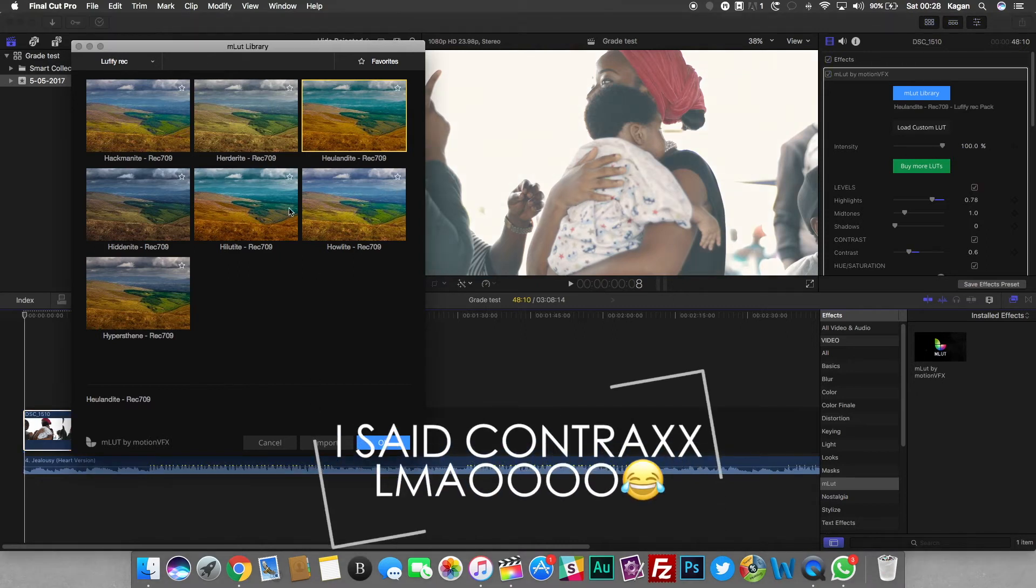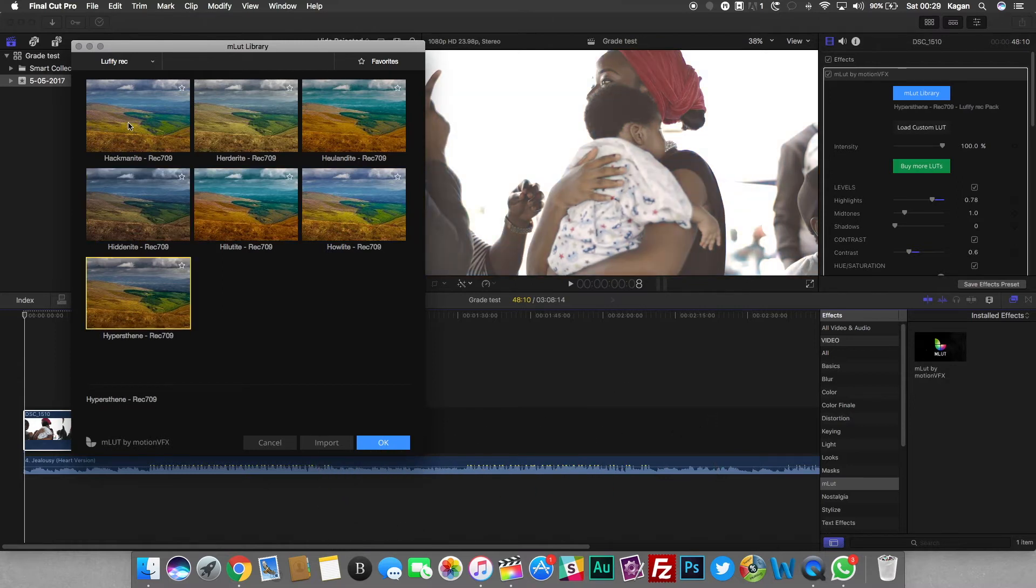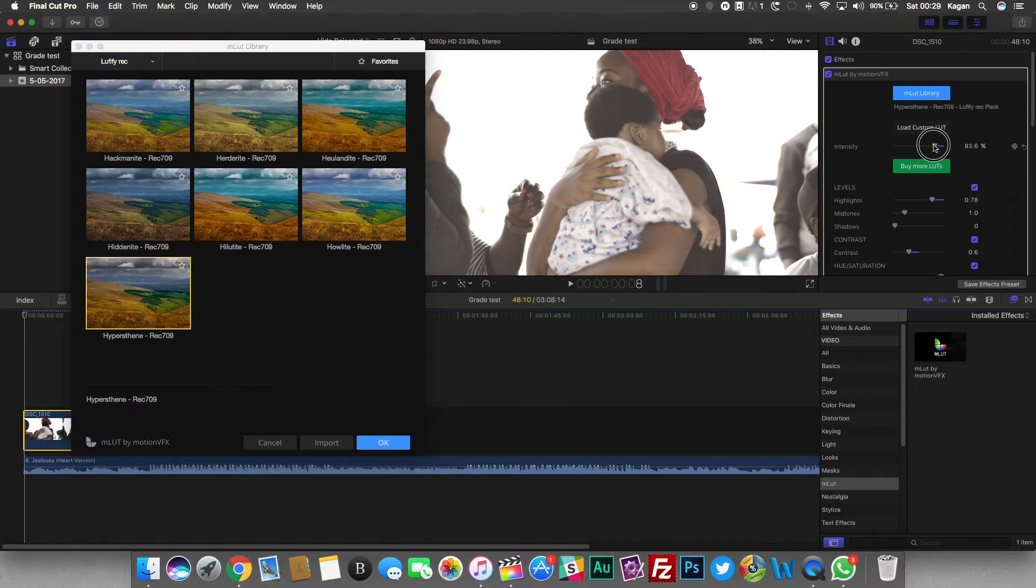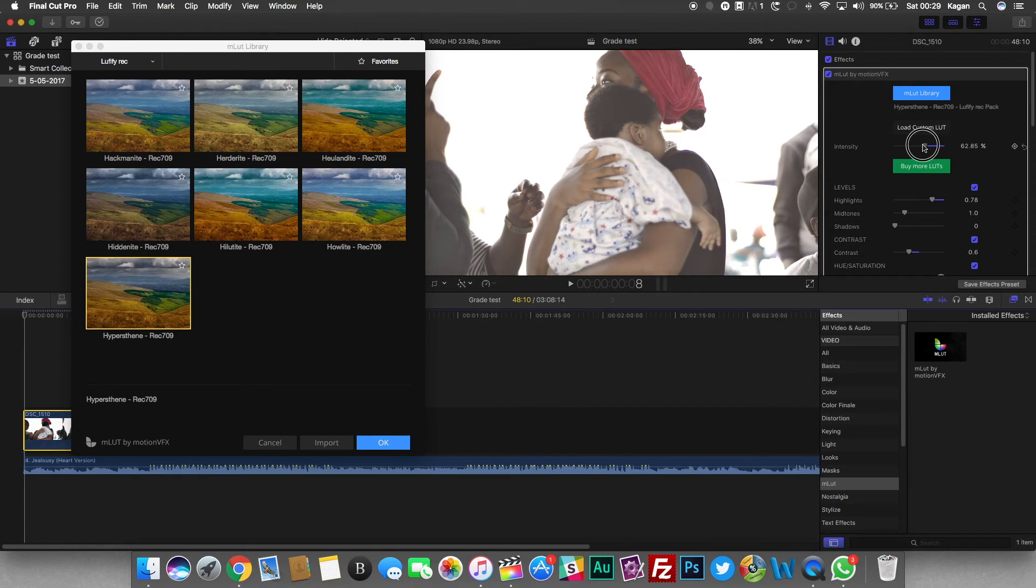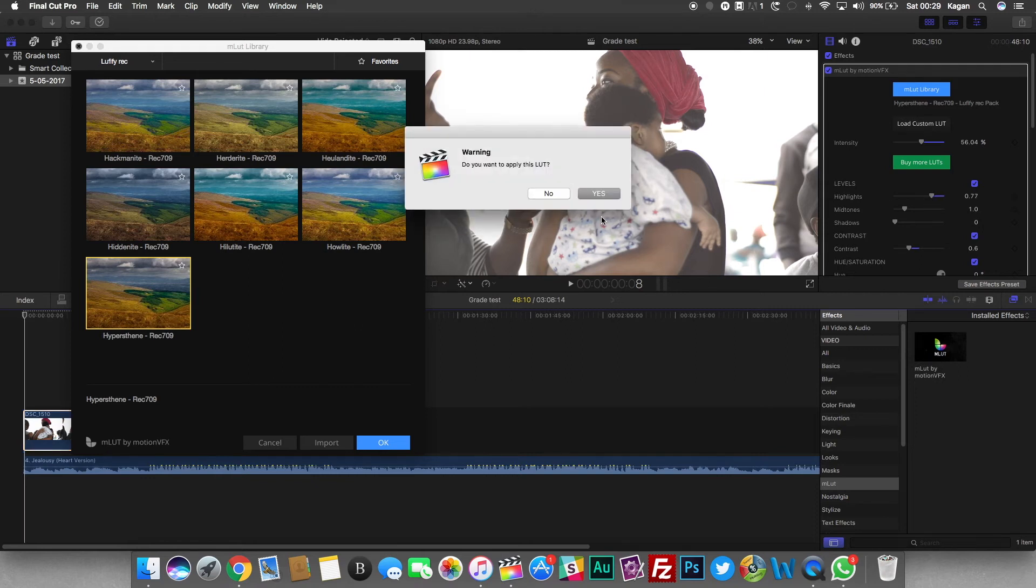So yeah, I hope that was helpful. Color Finale sucks honestly. Maybe it's just the version of Final Cut Pro that I have or the version of macOS that I'm running, because I kind of heard something about it doesn't really work well with macOS Sierra right now.